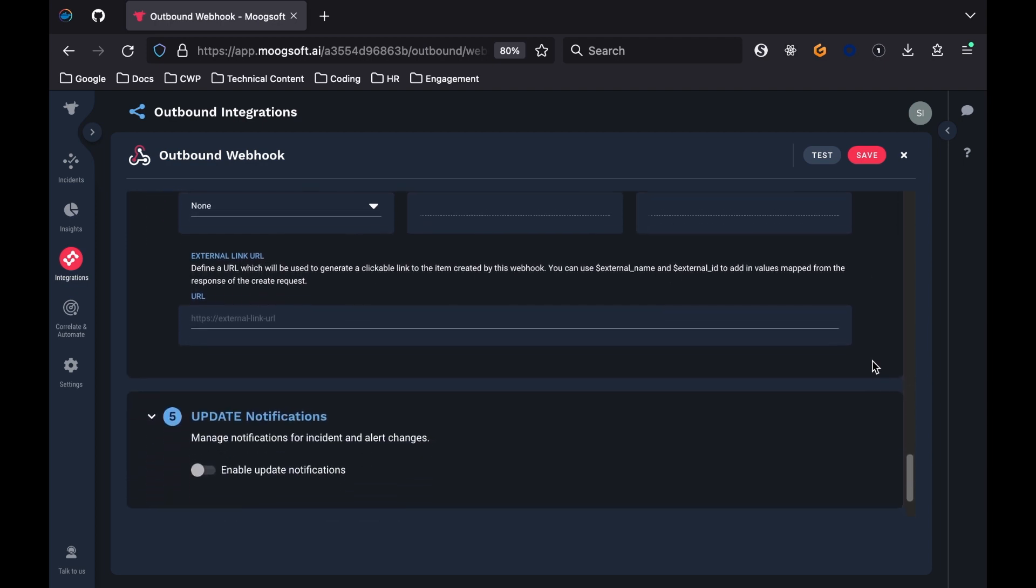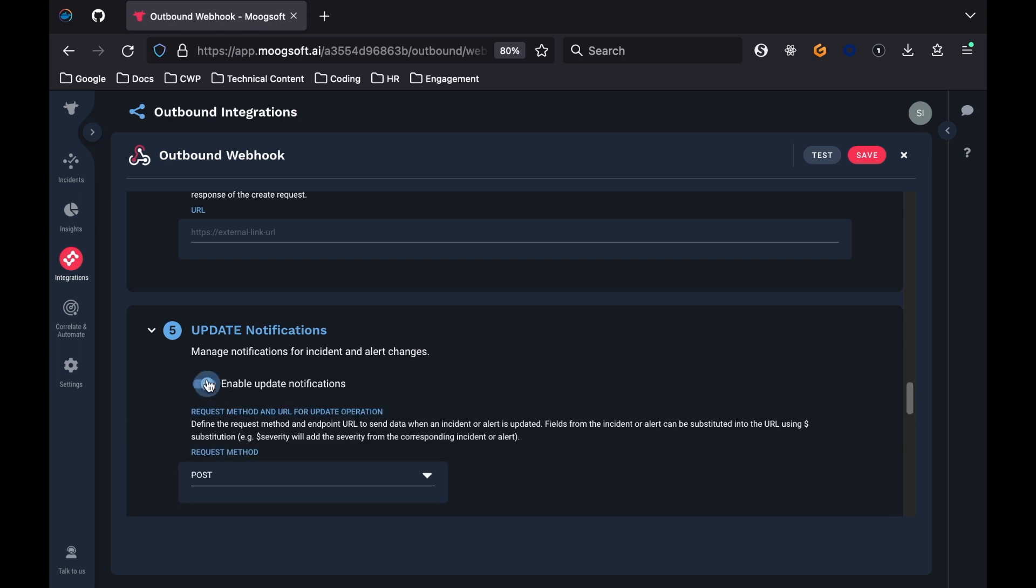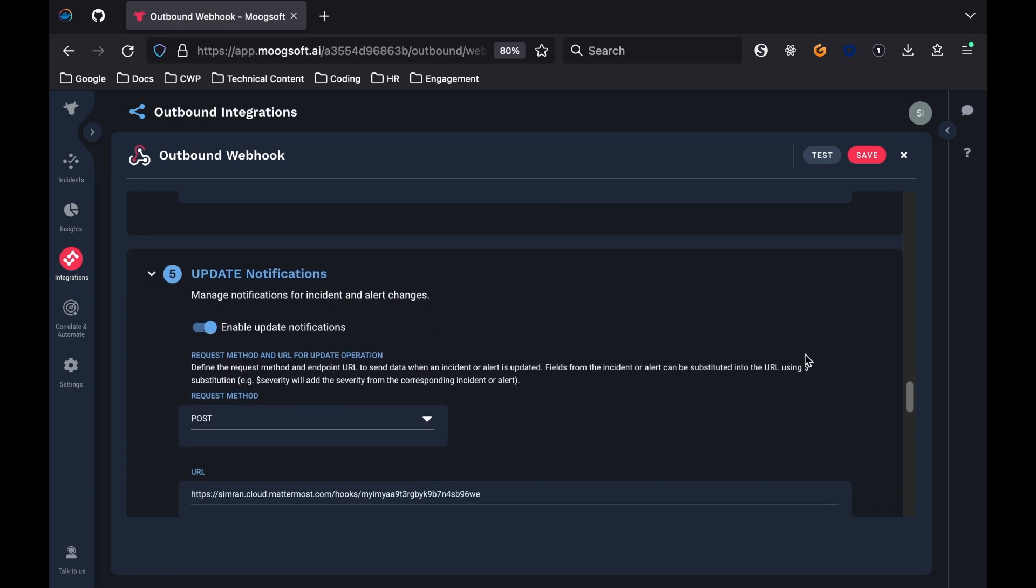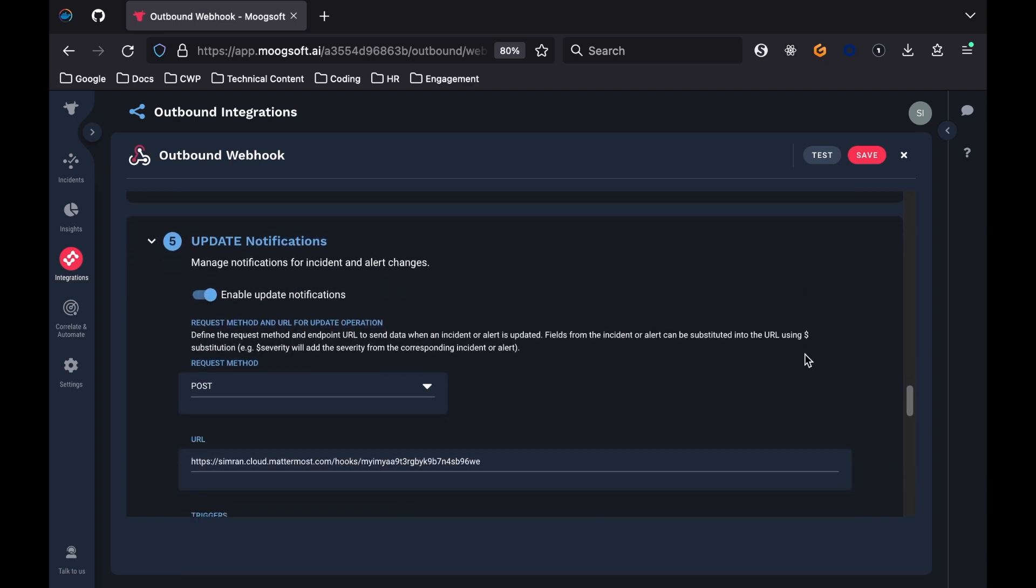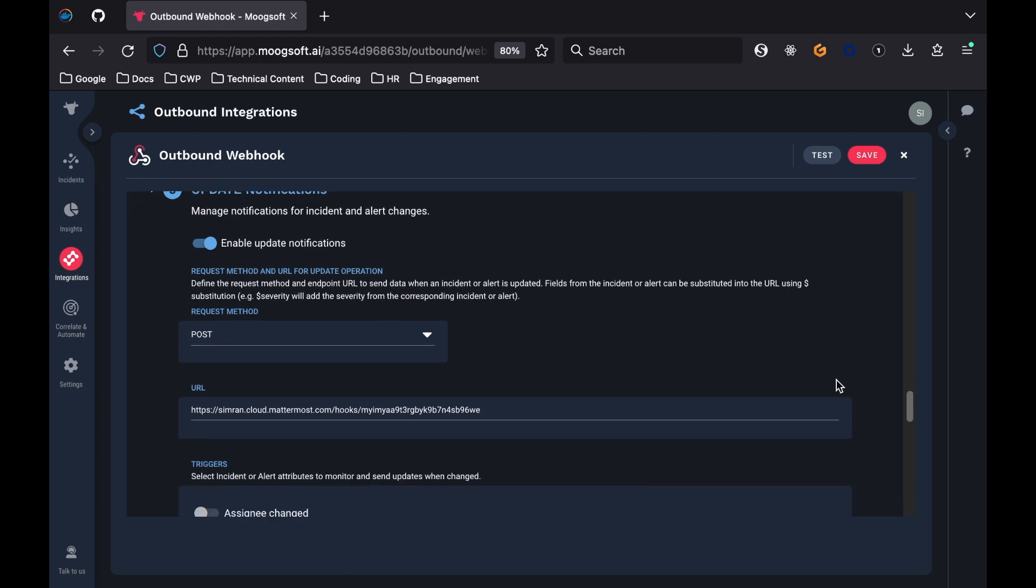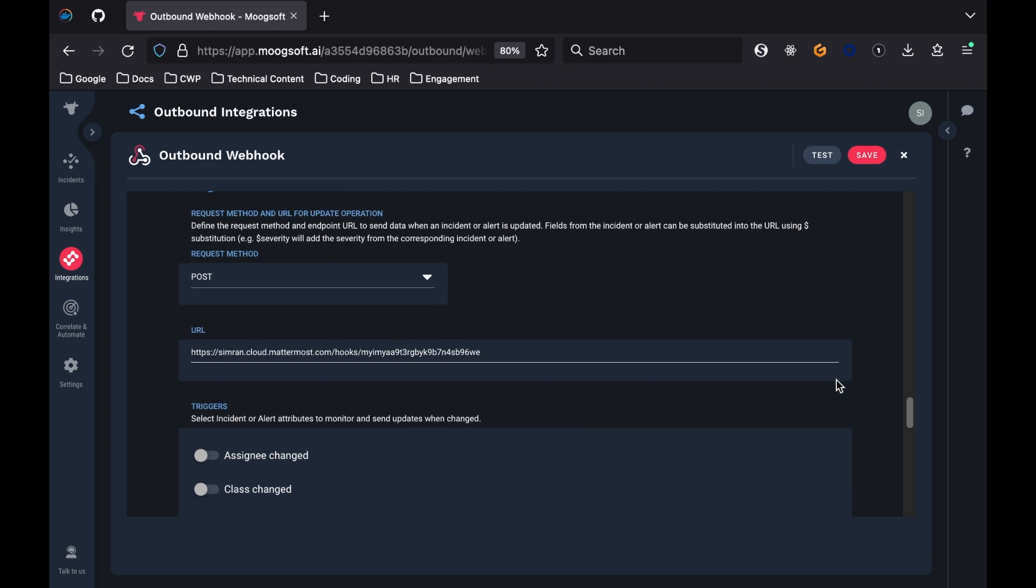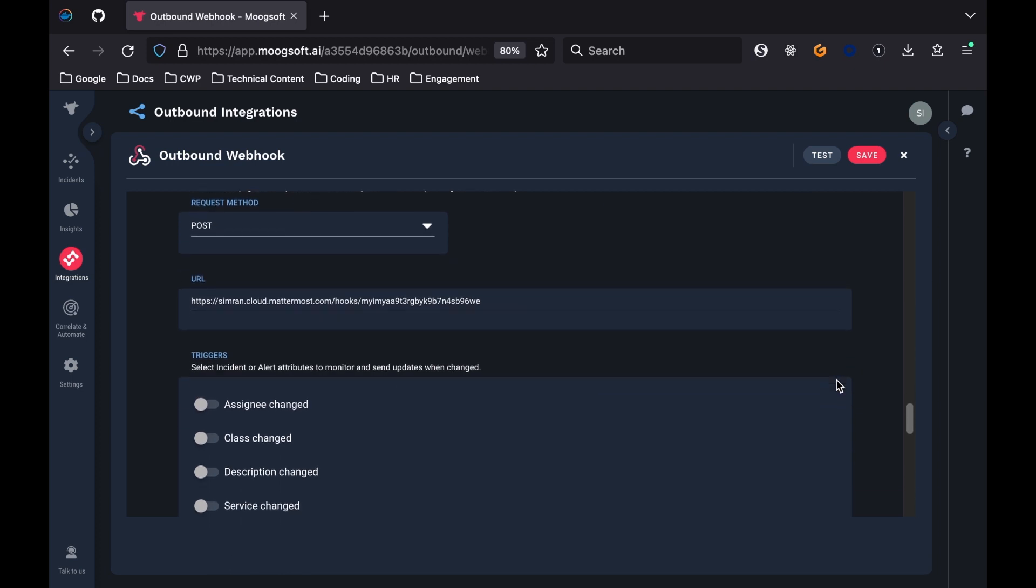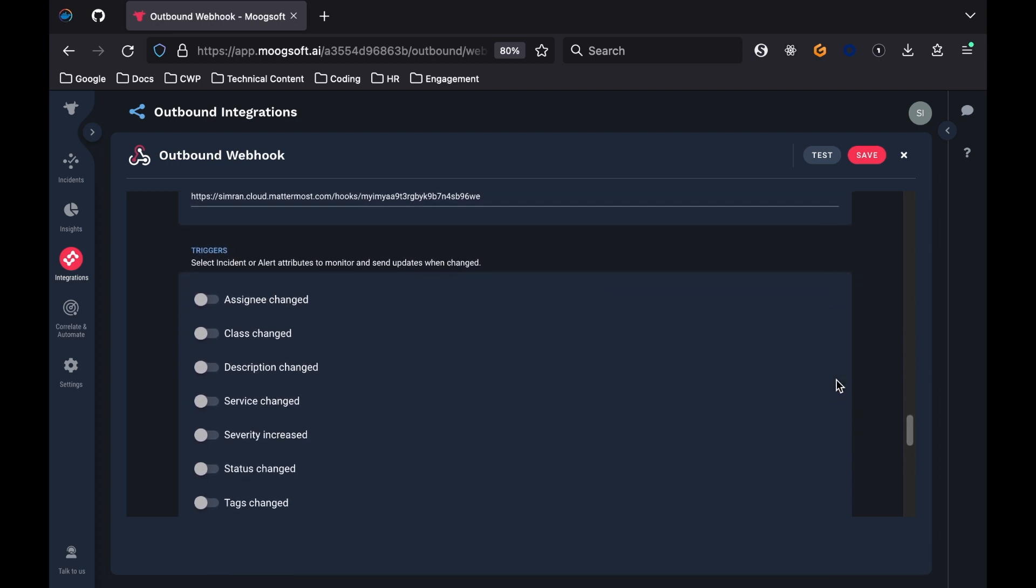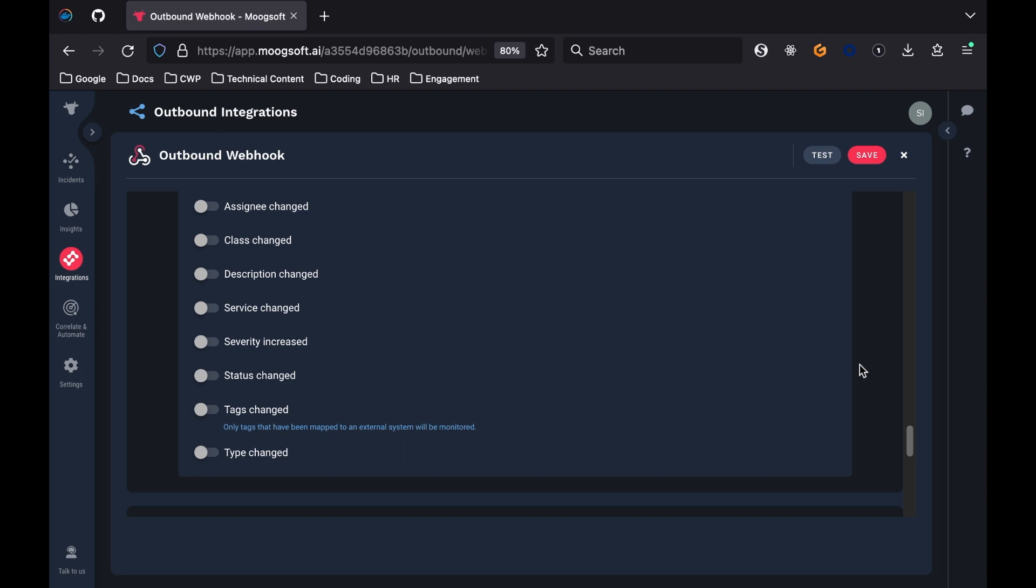The fifth section is called Update Notifications. This is similar to the Create Operation and HTTP Configuration section, in that there are fields where you can specify the request method and the URL for the operation, but other than that you can toggle if you want to be notified when alerts or incidents change. Under the Triggers section, you can also select conditions that will trigger these update notifications. For demonstration purposes, enable this, and select Severity Increased and Status Changed as triggers.